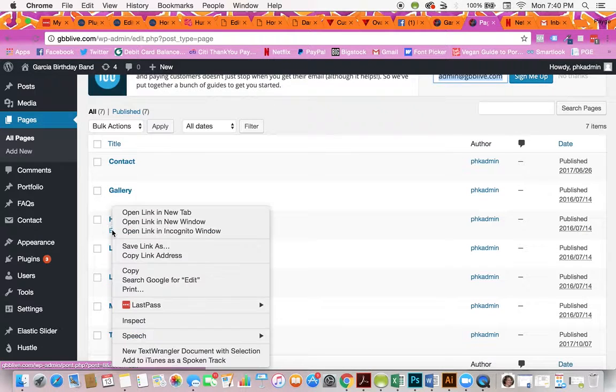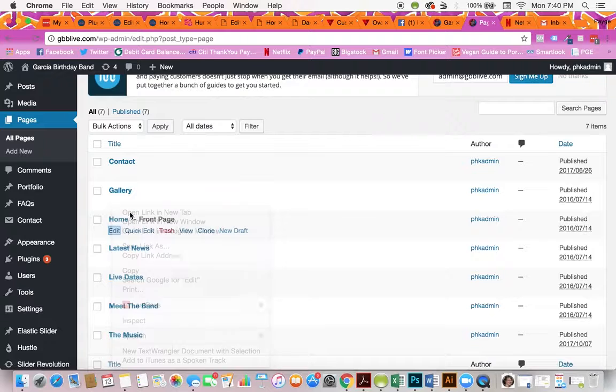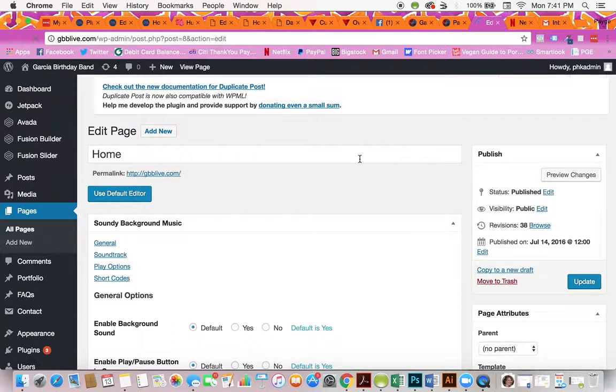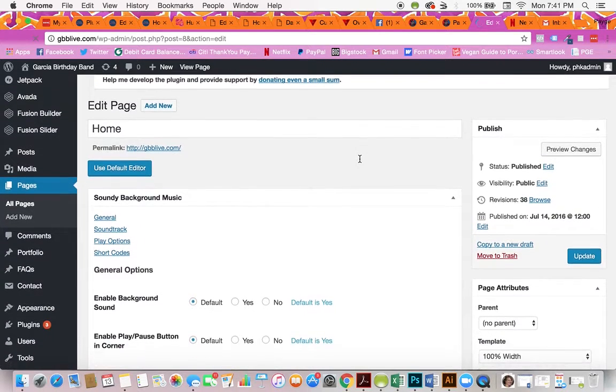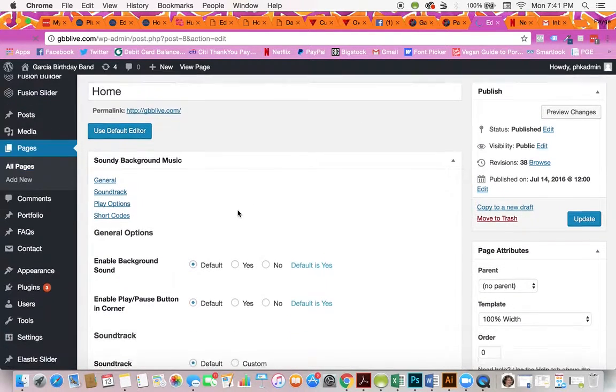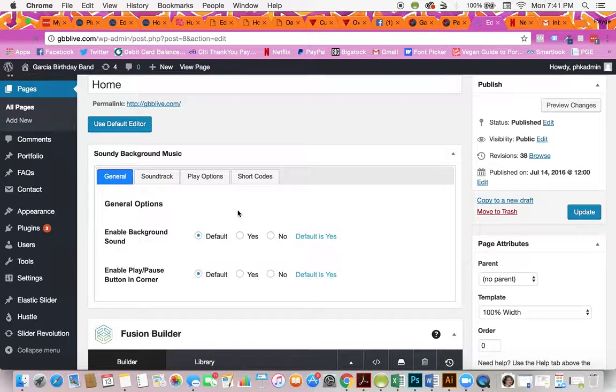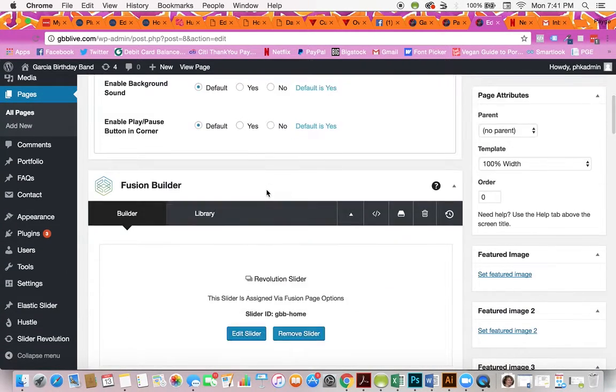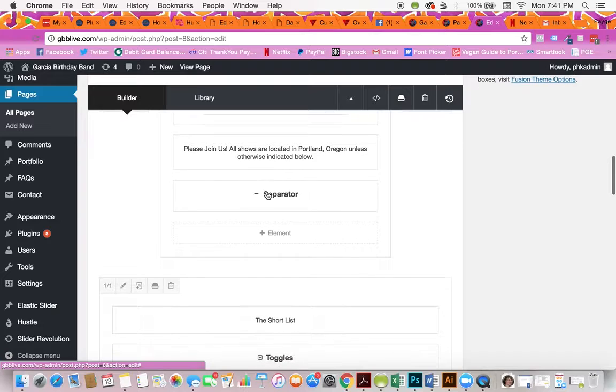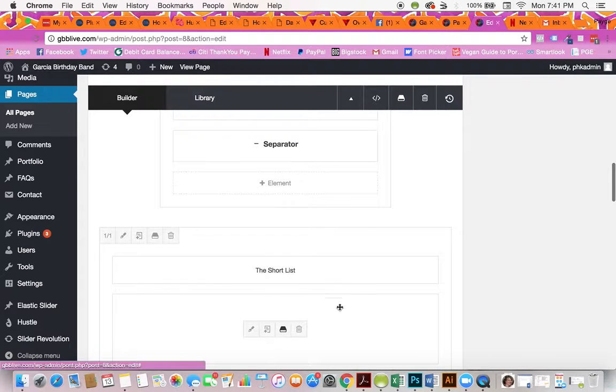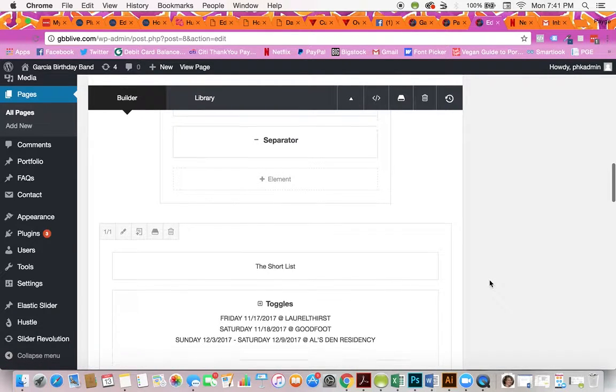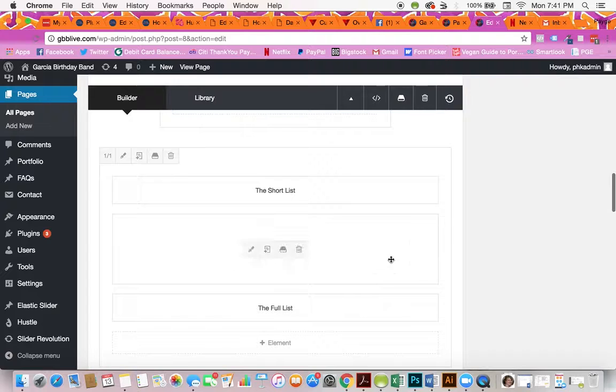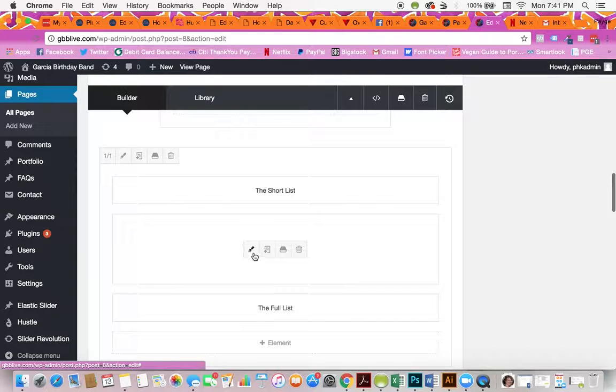So if we're going to edit the shortlist, let's look at the homepage. You can ignore all this at the top, but you'll scroll all the way down to where it says the shortlist and then it shows toggles. Always to edit, you'll click on this little pencil button right here.